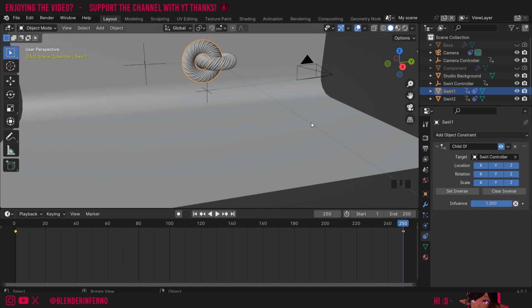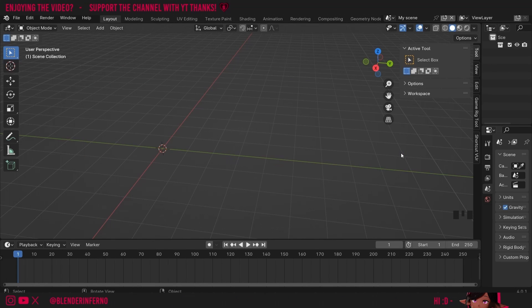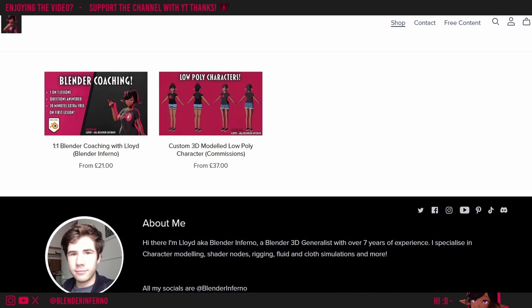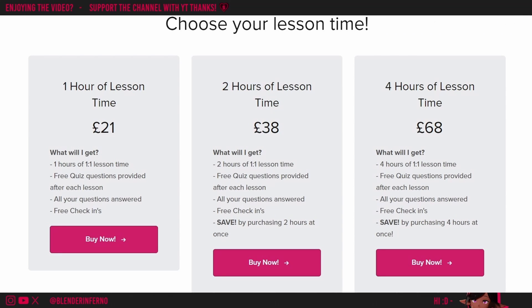Great job completing the quiz! Feel free to leave your answers in the comments if you're unsure, and let me know any questions you have. Don't forget there's a free PDF guide with this tutorial and every other tutorial in the course. In the next lesson we'll be going over the lighting for our scene. I also provide one-on-one coaching with personalized lessons, post-lesson quiz questions, and support — link in the description.